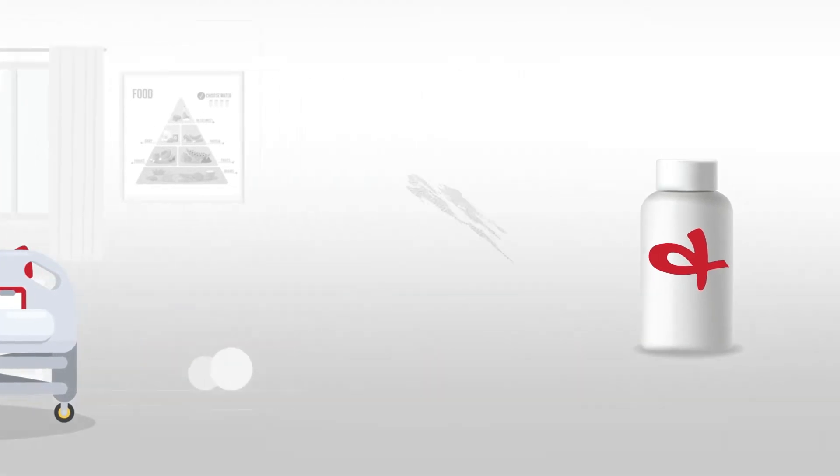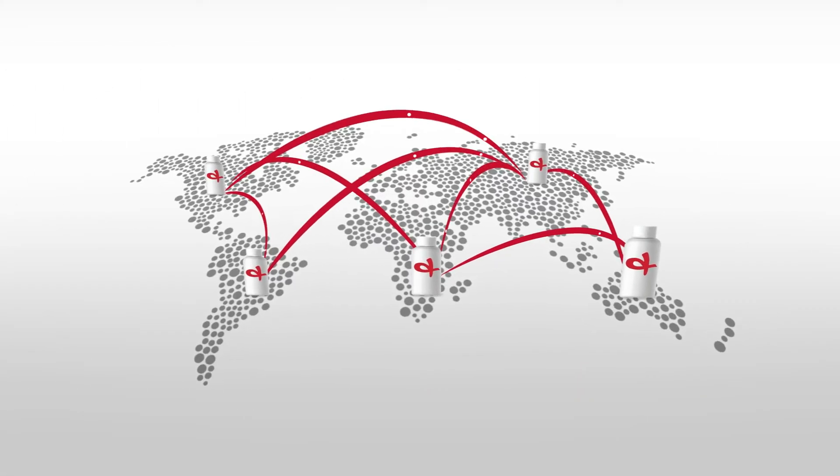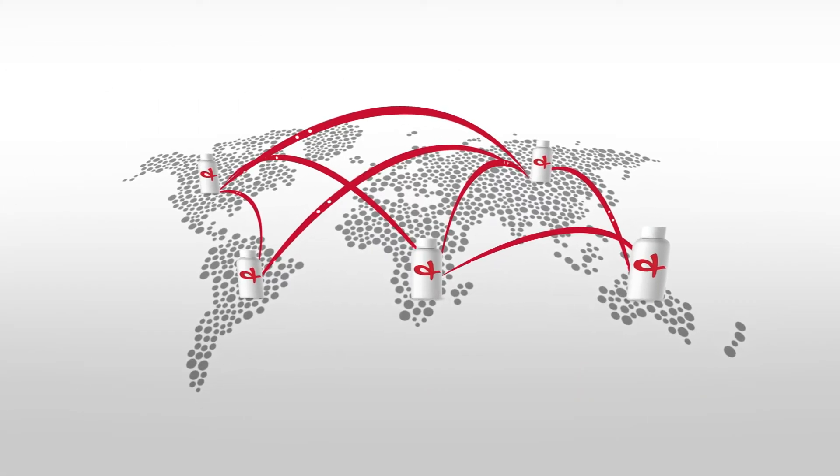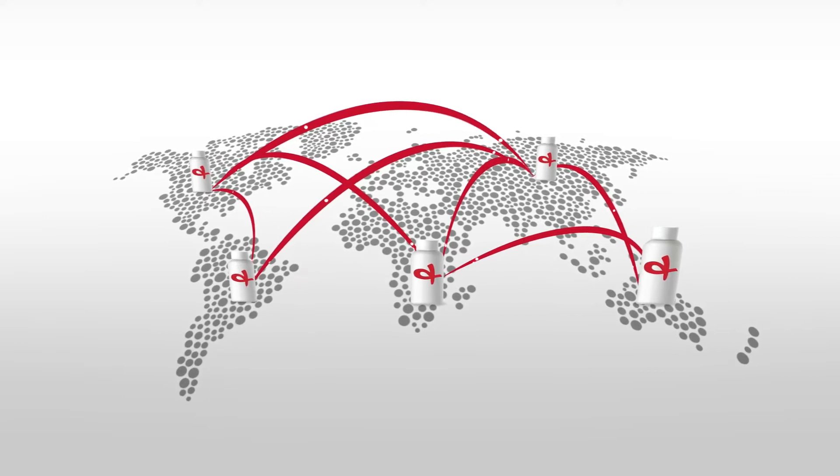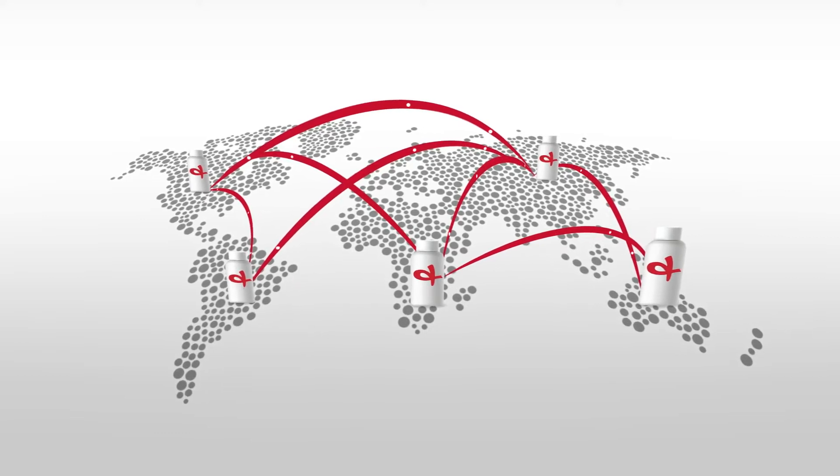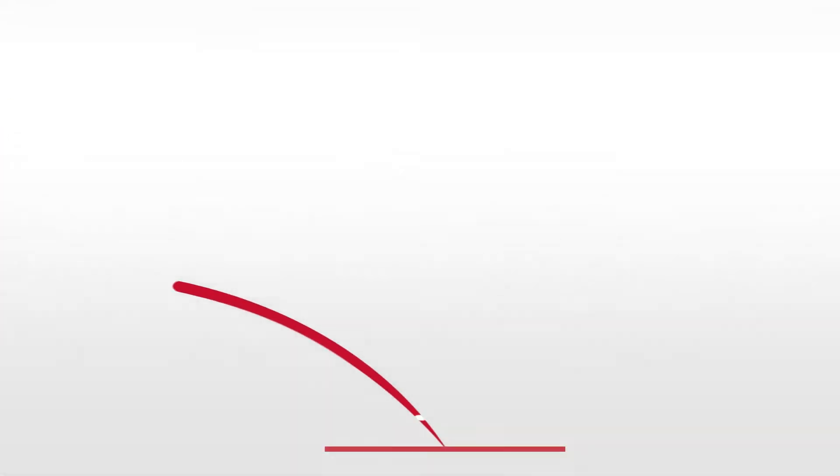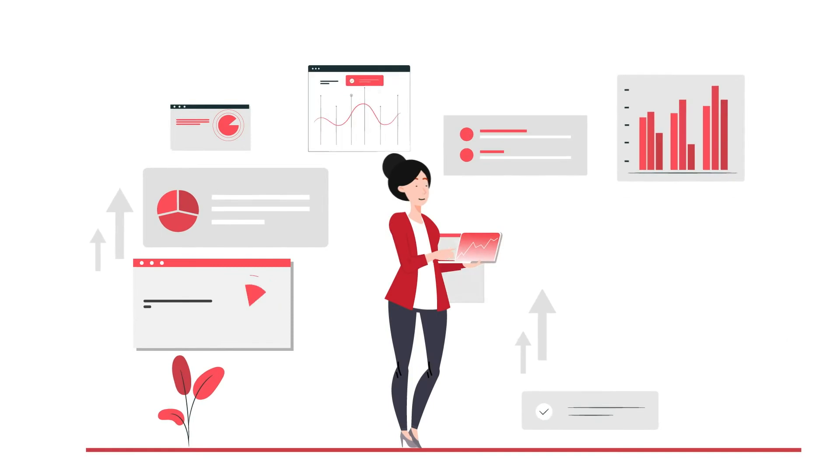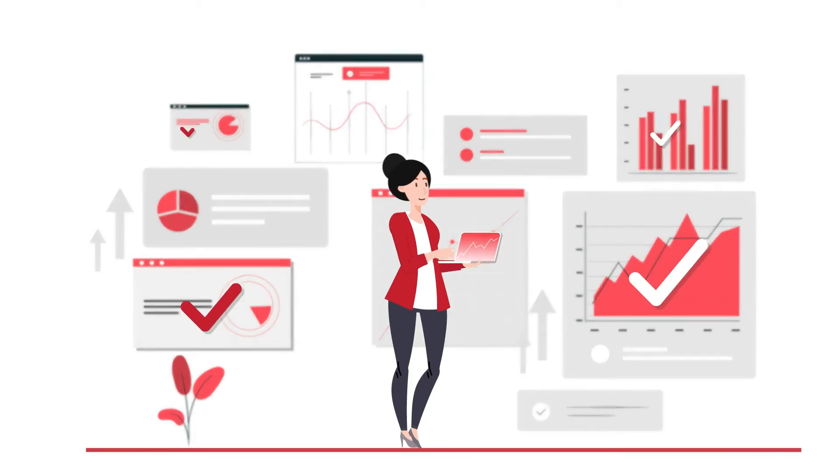But our supply chain, so critical to millions of people around the world, is only as good as the planning that goes into it. And good planning needs quality data and solid assumptions.